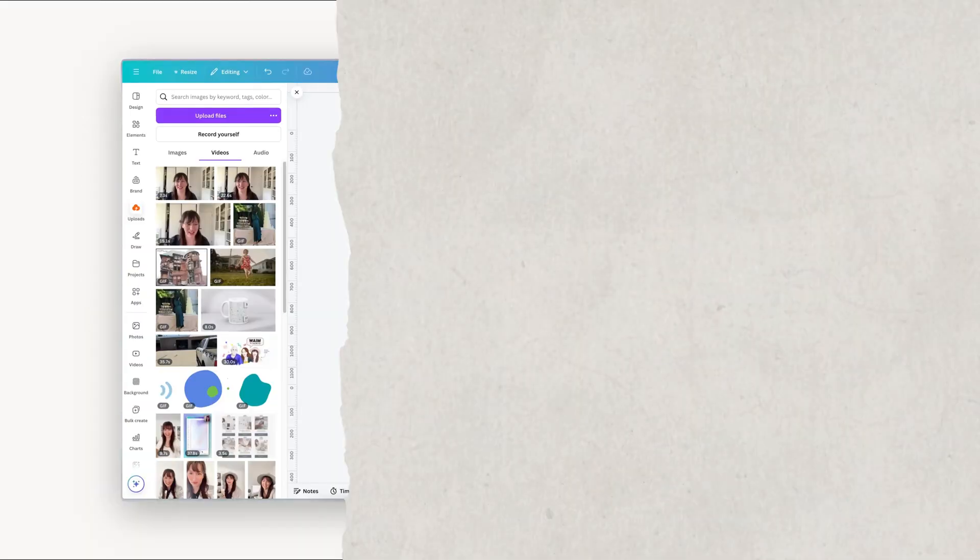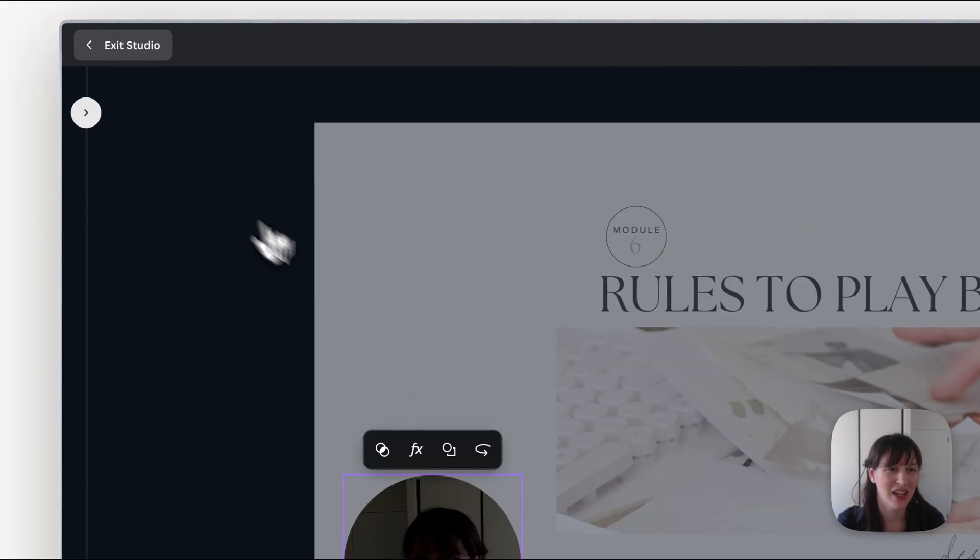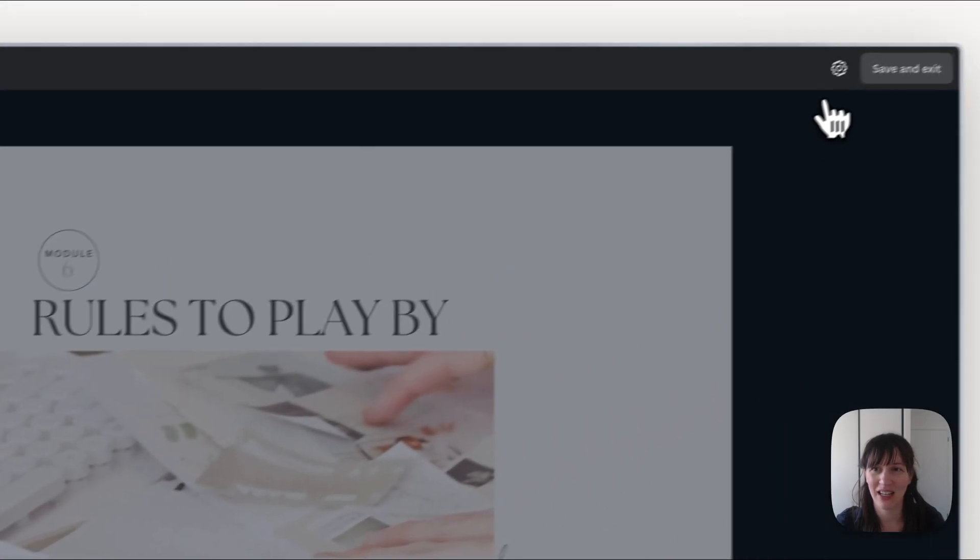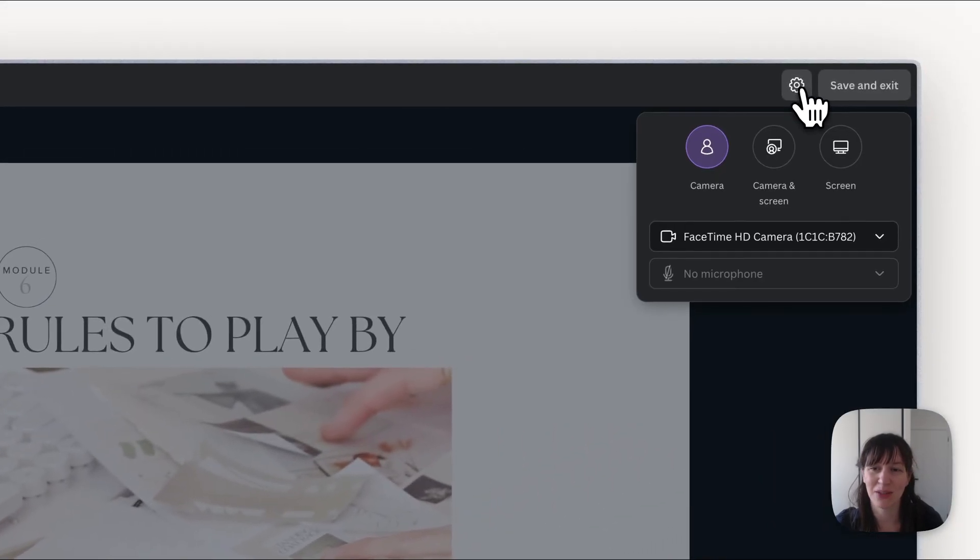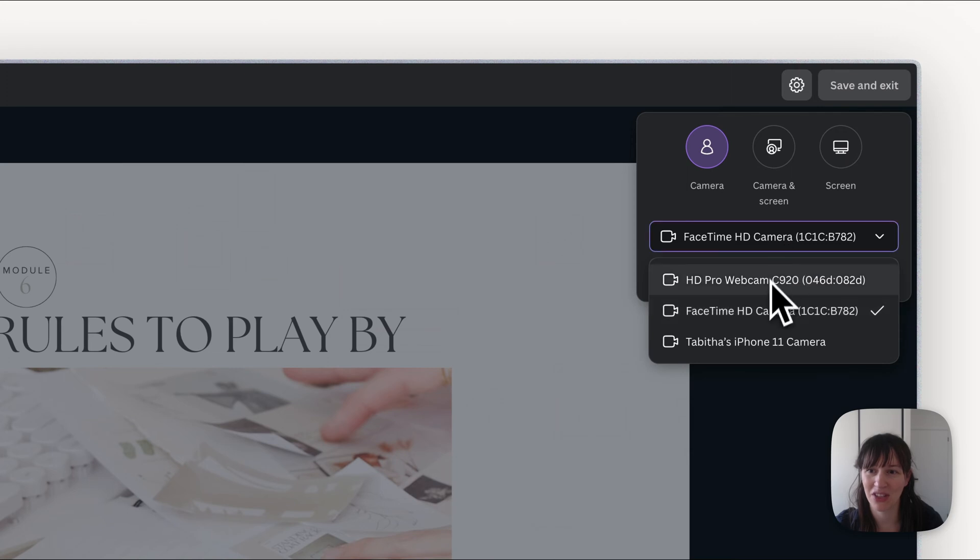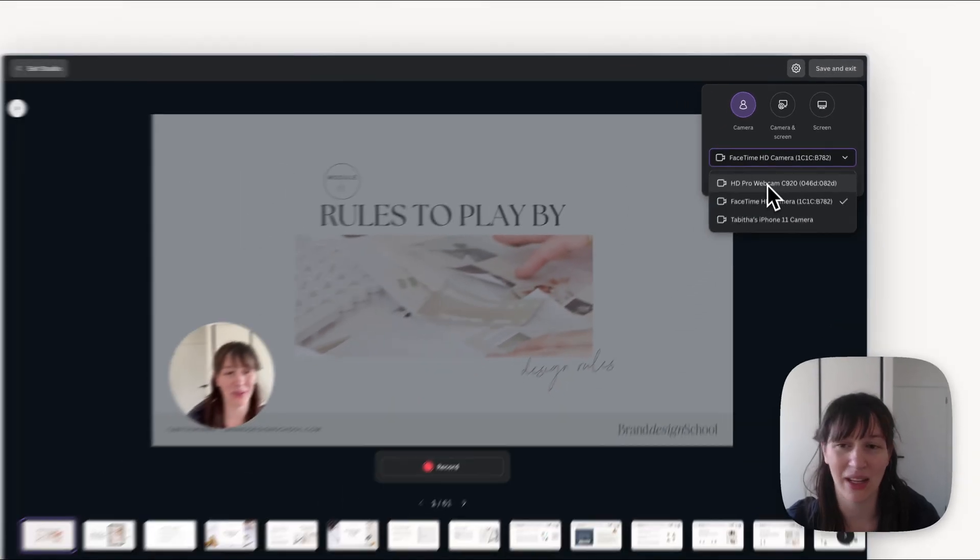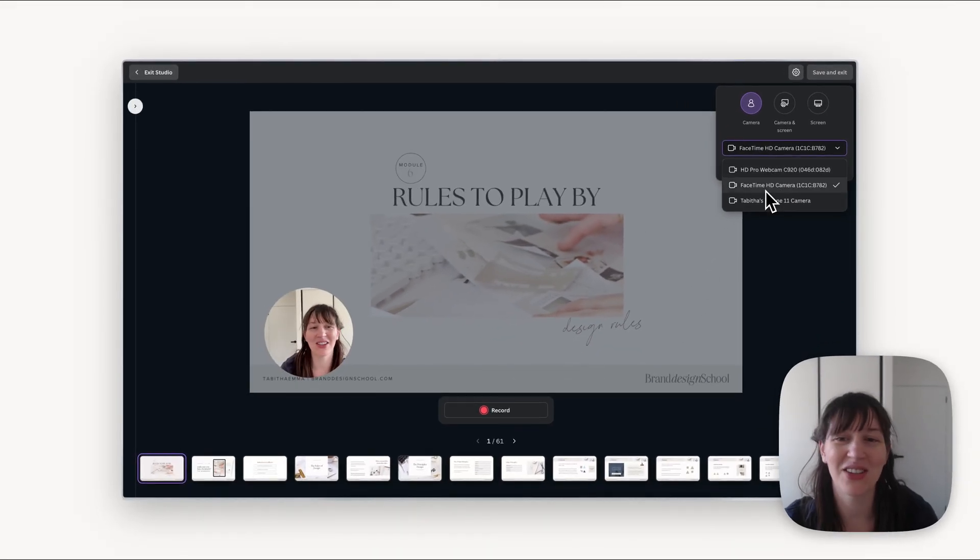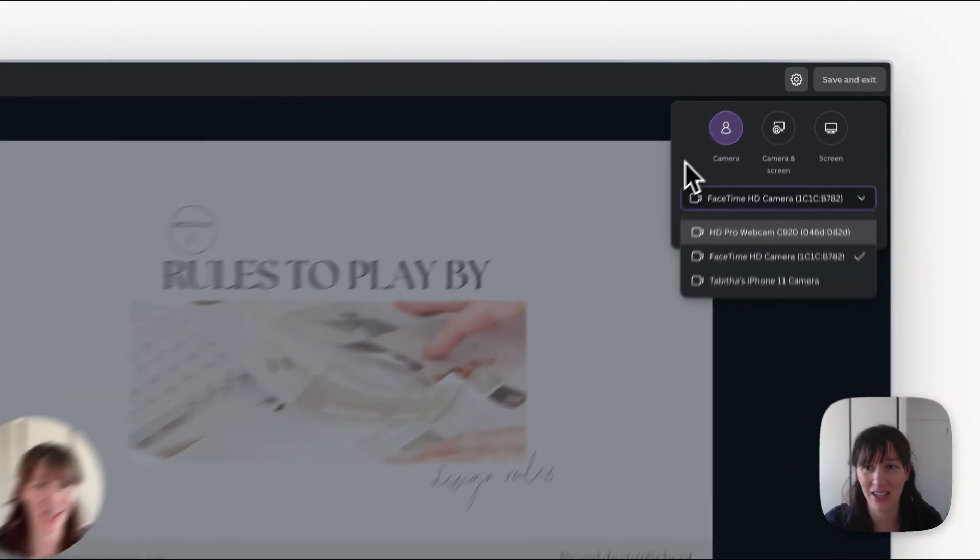So what we're going to do is go over here where it says record yourself. Now you're going to bring up this screen and we're going to go into settings and this is where you choose the camera you want. So you can choose any camera that you've got plugged in. I'm going to use the camera on the computer right now because I'm using a plugged in one to actually make this video.